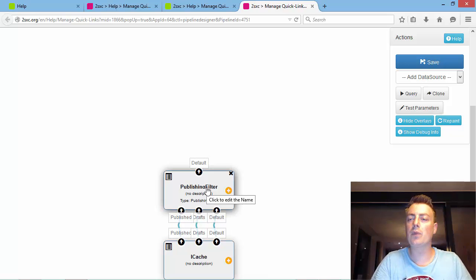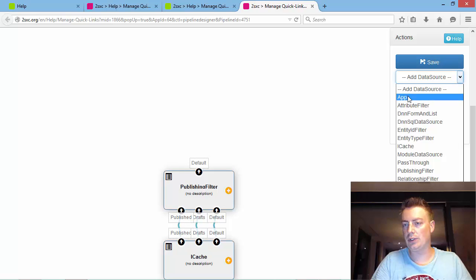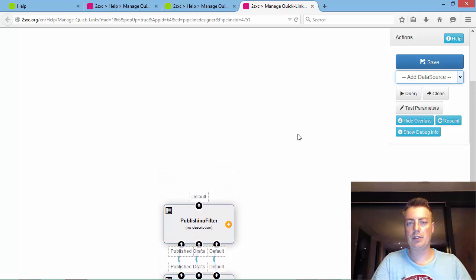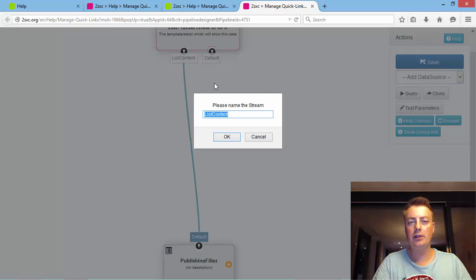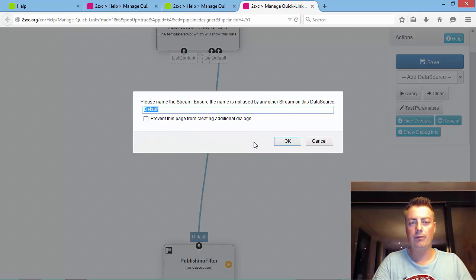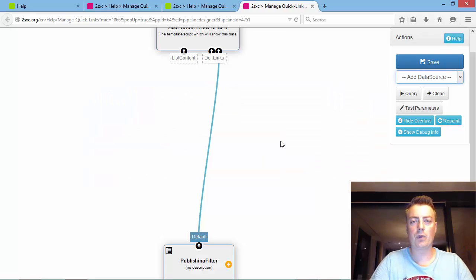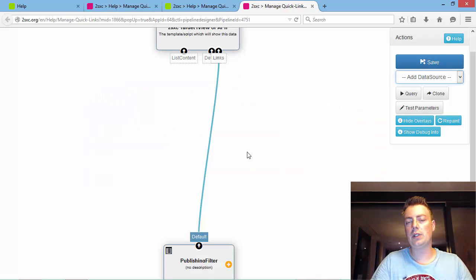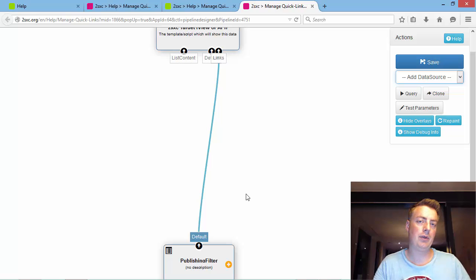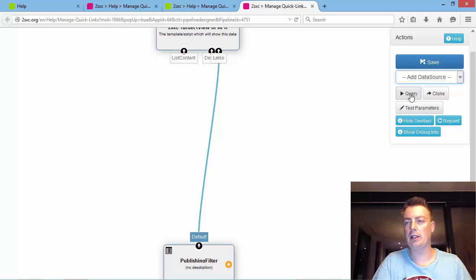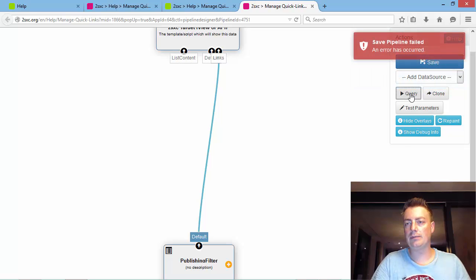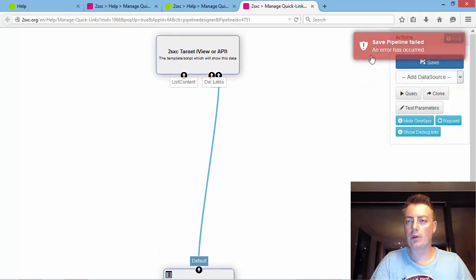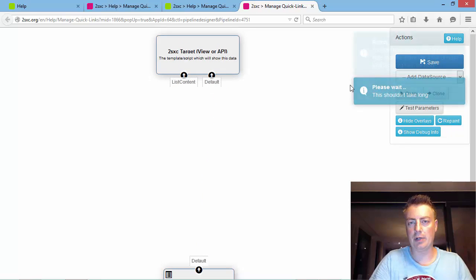Now we will add a data source. Let's assume that I would wire up the output of the publishing filter directly to here. Let me just give this some kind of a name: Links. If I do this then all the content no matter what content type would be delivered to the template. I can demonstrate this by clicking query. It has a minor problem here.